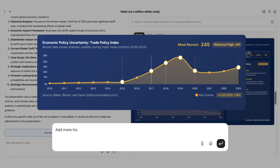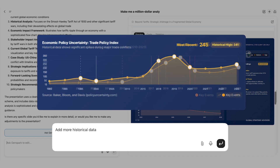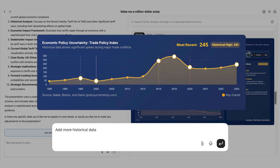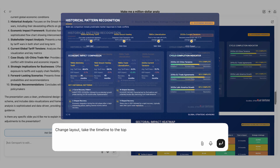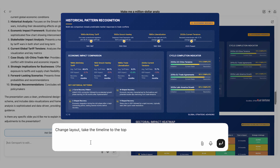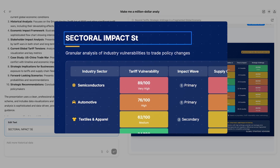Add more years of historical data to this chart. Change the layout and take the timeline to the top. You can also change text and images manually. Creating slides has never been easier.